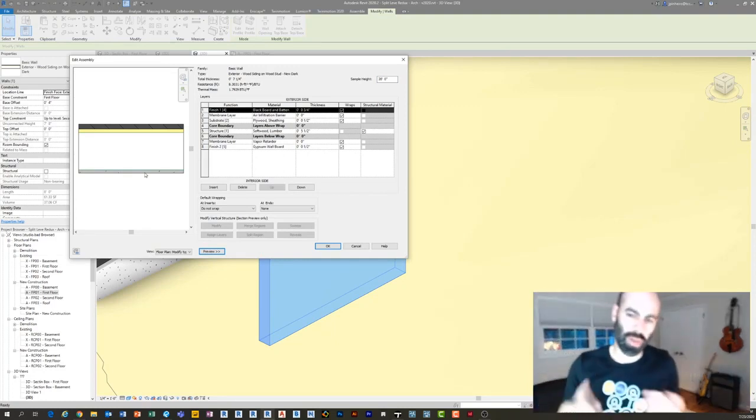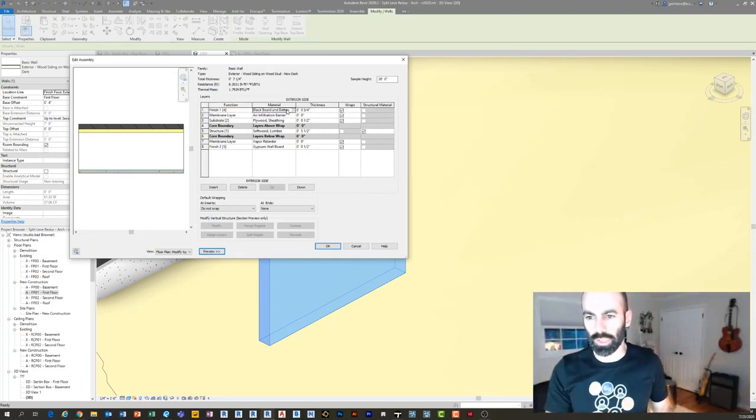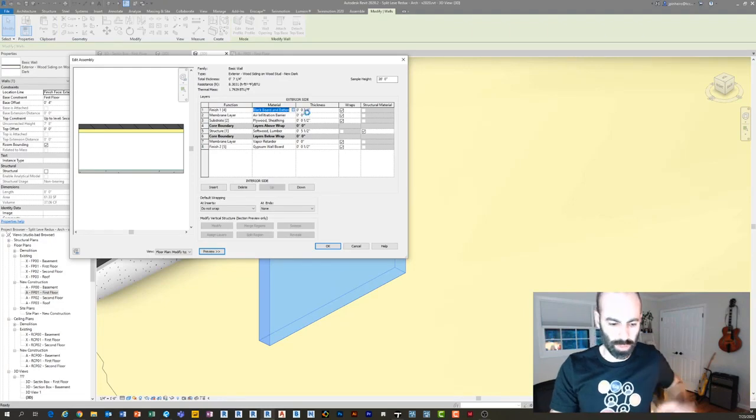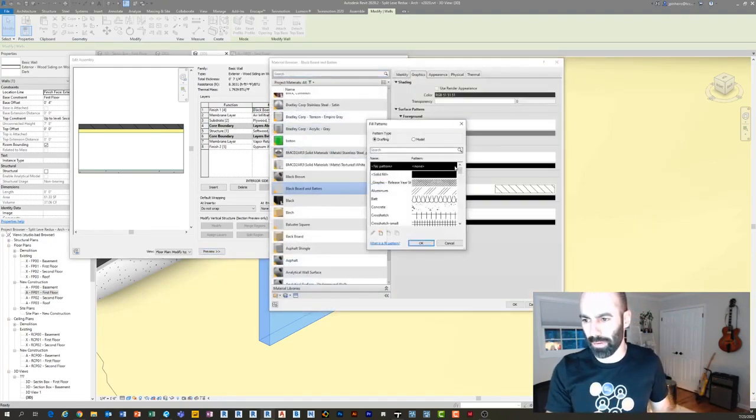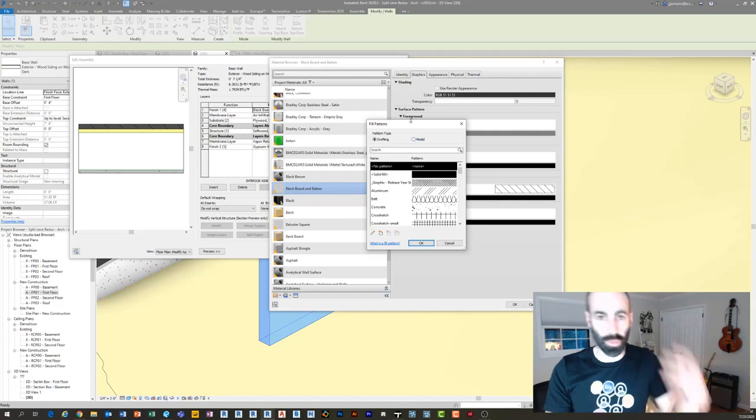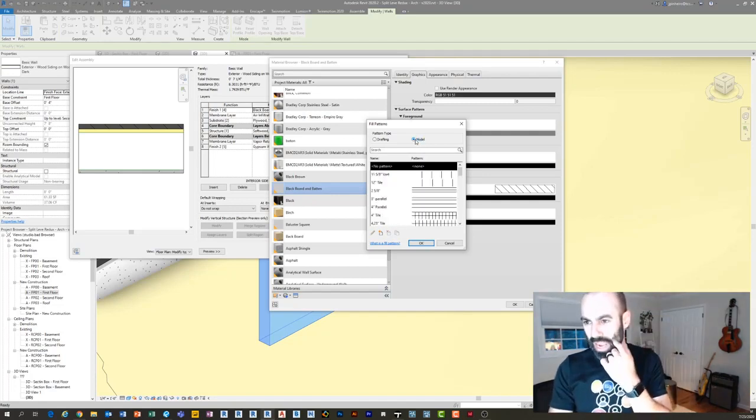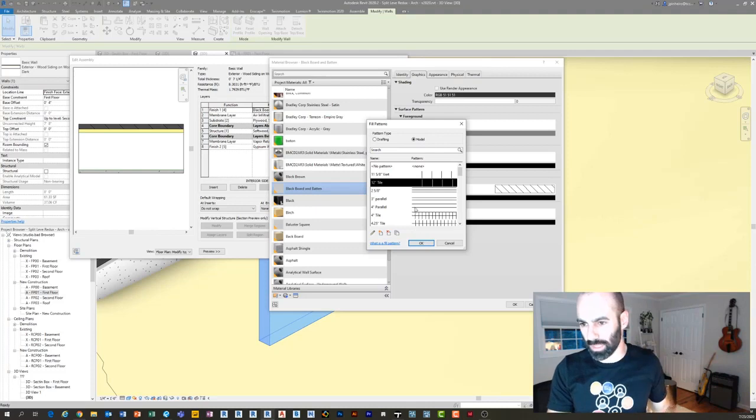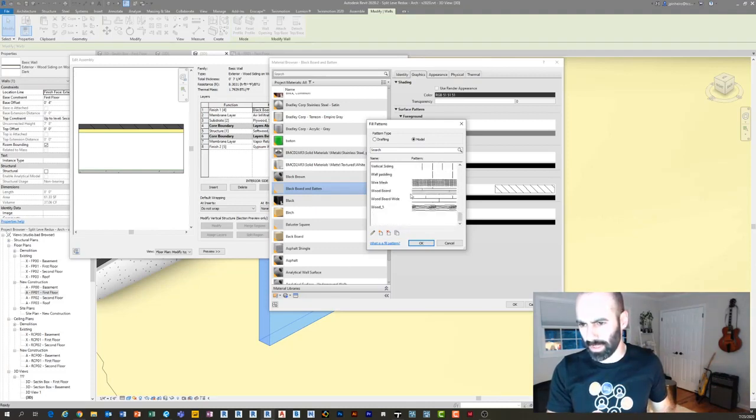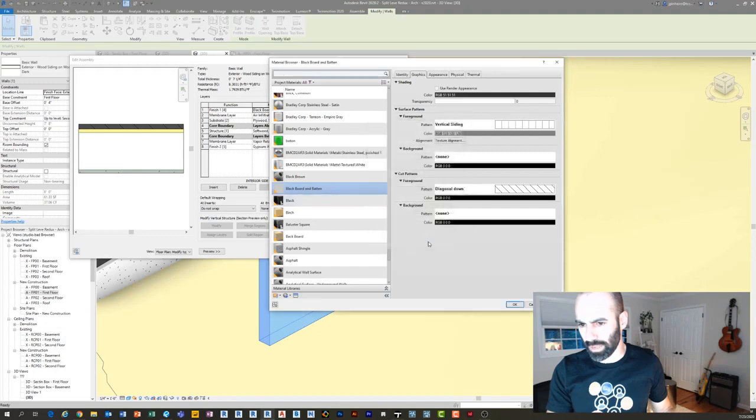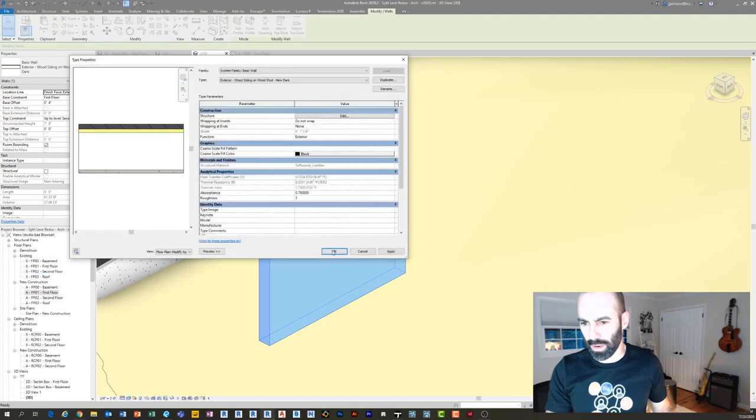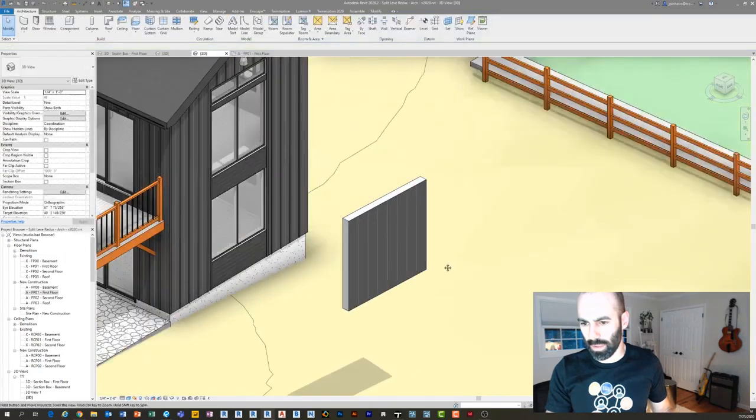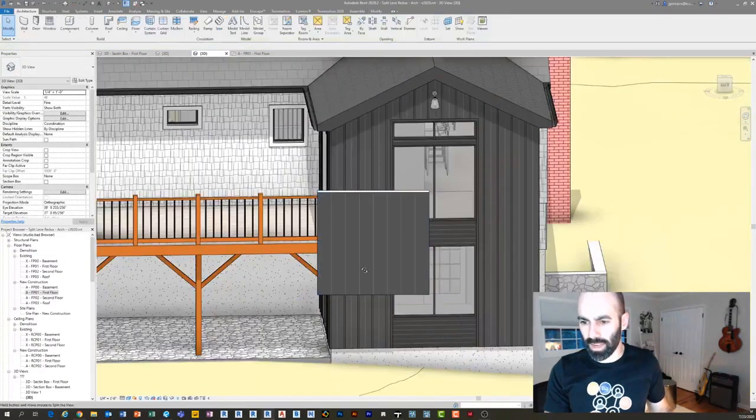You can see it's two by six studs, drywall, plywood, and then a board and batten finish. This board and batten, the first way to do it in the most simple way is to just add a pattern. I can go under the material of the board and batten and I can make a horizontal, I can make a custom one, but I think I already have one in here. Let's see, vertical siding, sure, vertical siding. If you want to make a custom one you can.